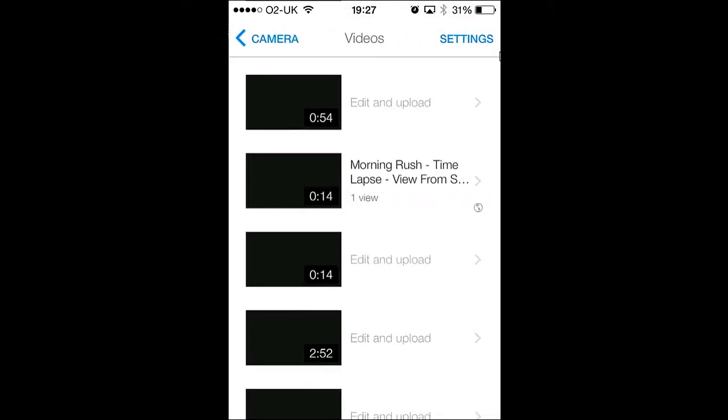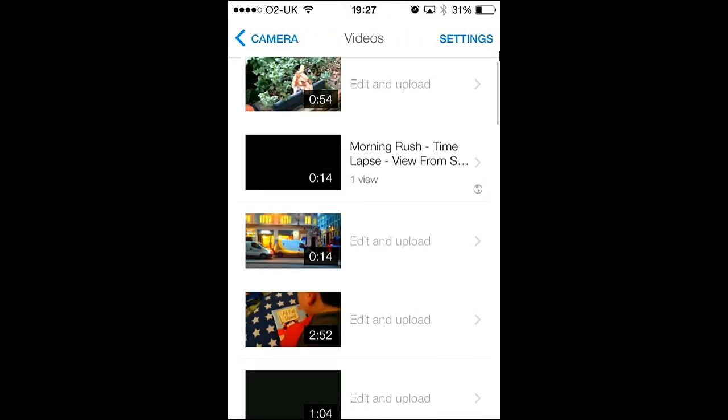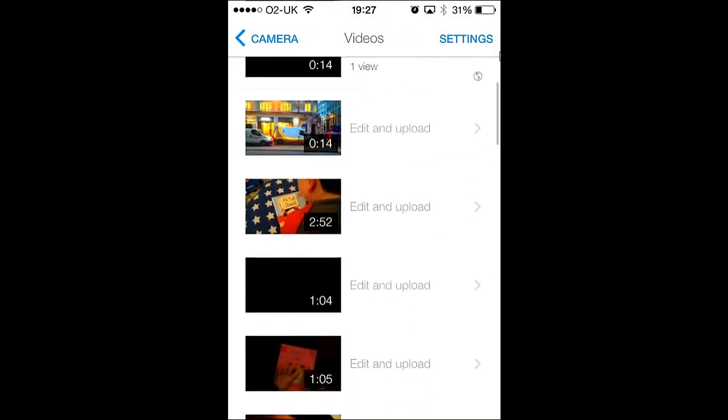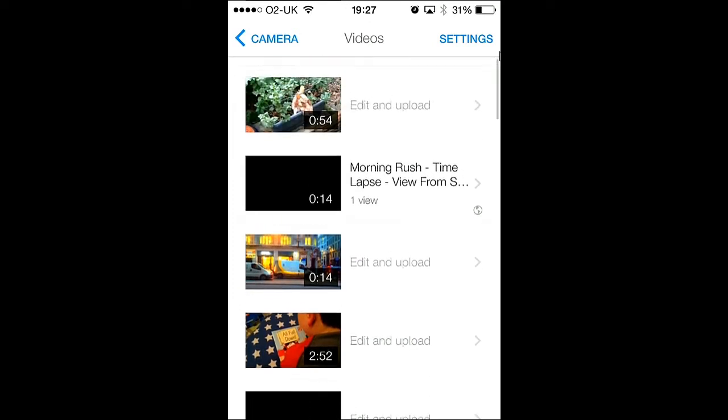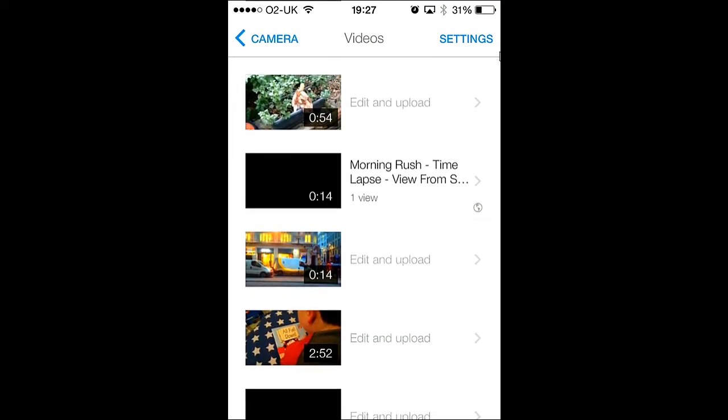After you have opened the app, you are faced with a view from your iPhone's camera. To open your iPhone's library, you click on the folder icon on the bottom left and you can browse what videos you would like to upload to YouTube by scrolling up and down.